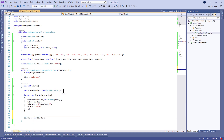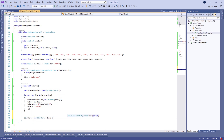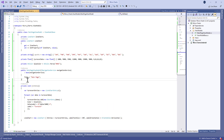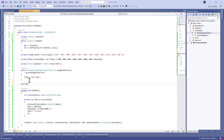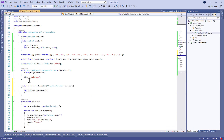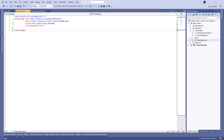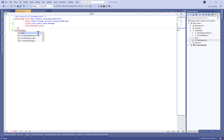After that, we assign the LineChart to a new LineChart object, which takes the entries, the label size, and the label orientation. Then we override OnAppearing to call InitData. Now let's move to the XAML page.